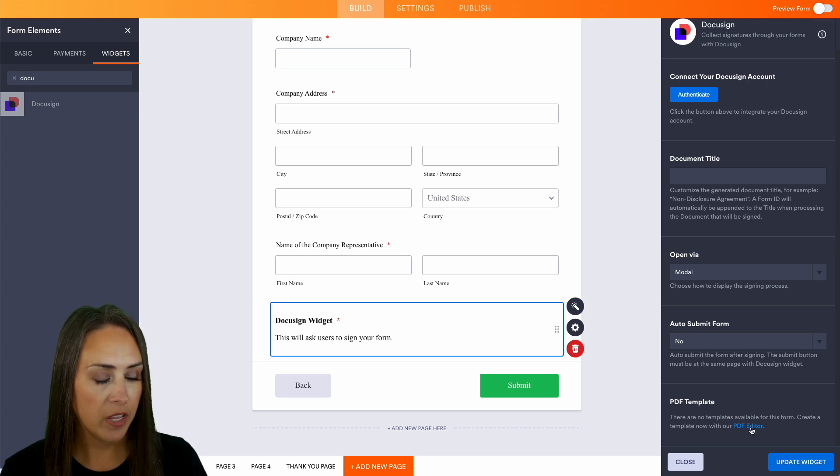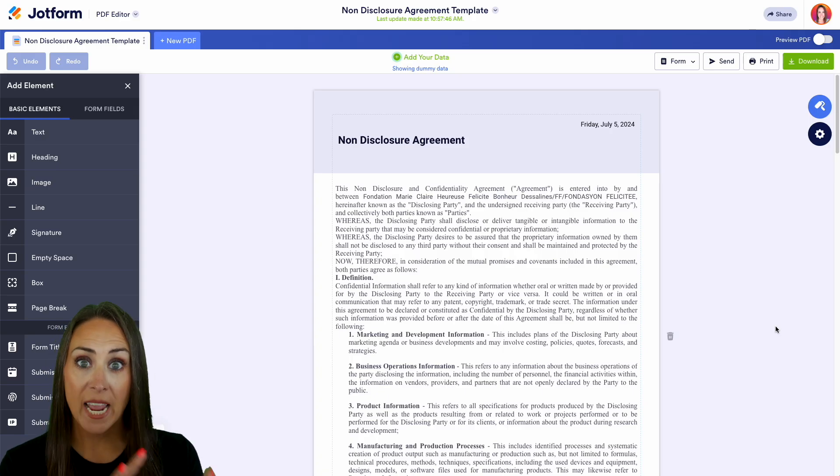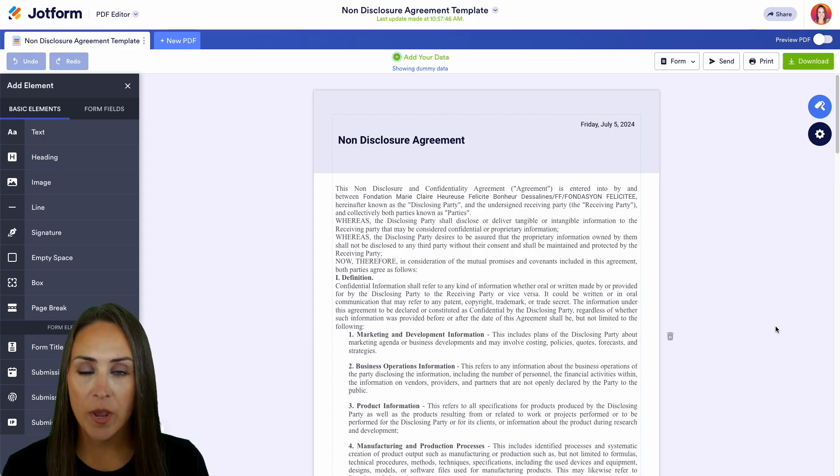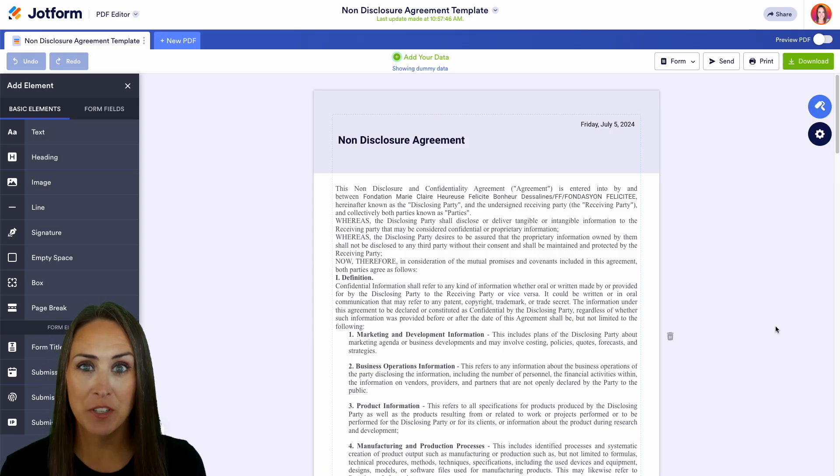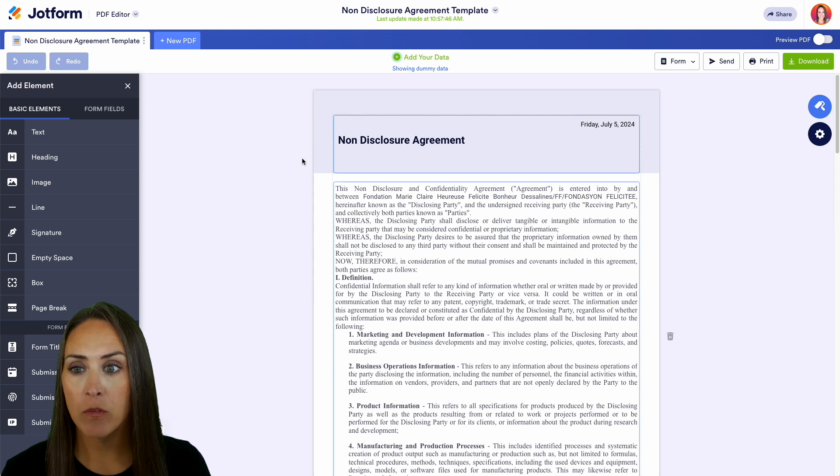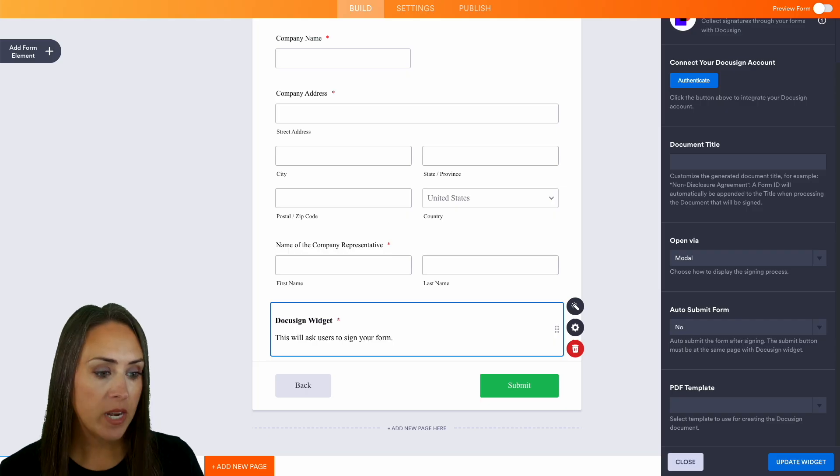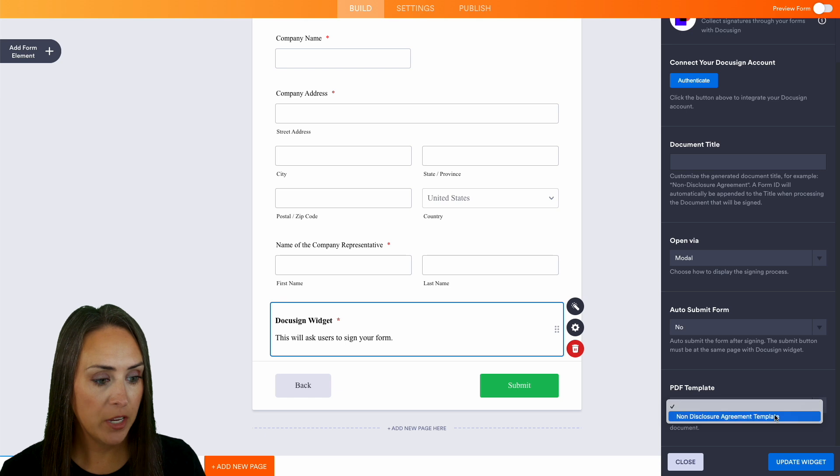I'm going to choose the PDF editor. Now that we've created this PDF template - all we had to do was click on that link and come over to this section - we can head back to our original form and we now have that PDF template as an option. I'm going to choose this PDF template.